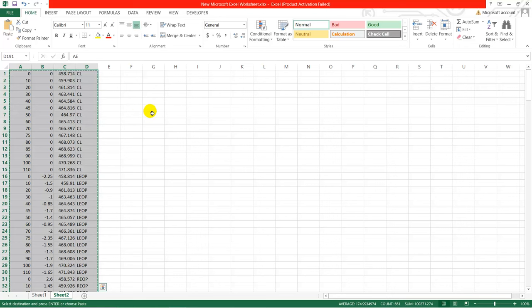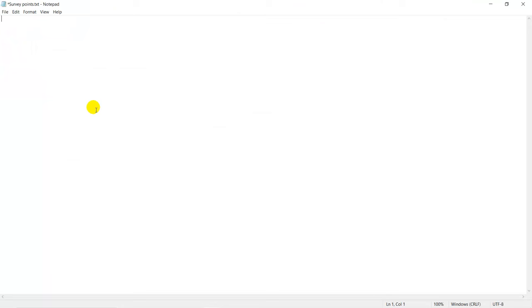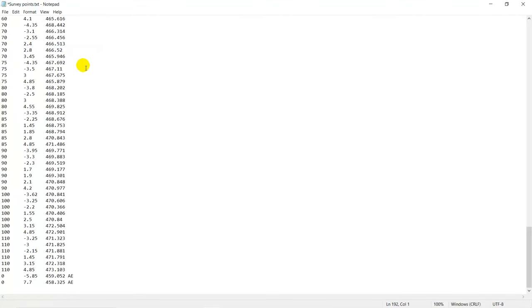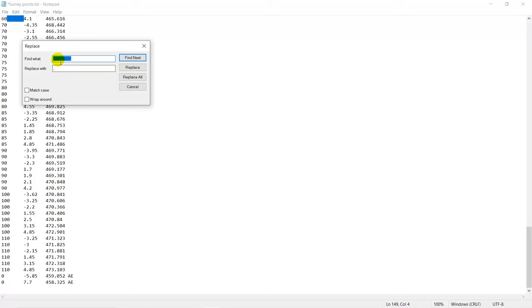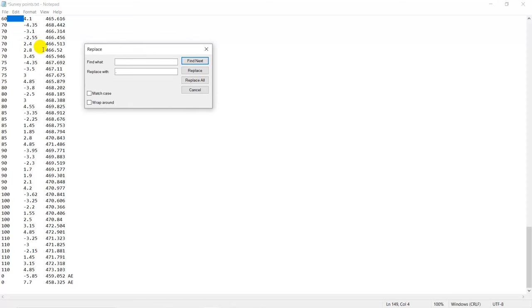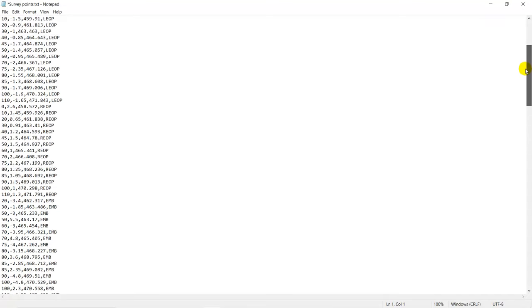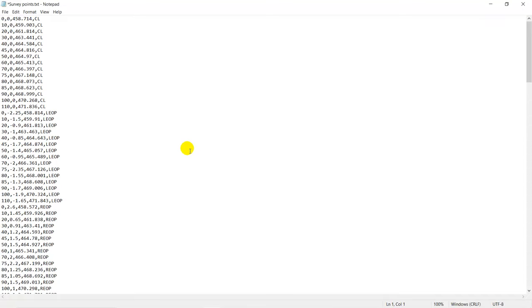Next I copy all this data and move to a Notepad text file. I right-click and paste. Then I select the tab characters, copy them with Ctrl+C, go to Edit > Replace, paste the tab in the Find What field, and replace with a comma. So all the tabs will be replaced by commas. I click Replace All, and now all the tab-separated values are replaced by commas.